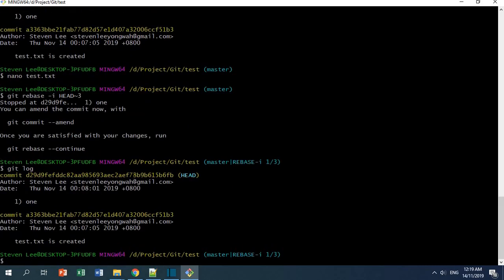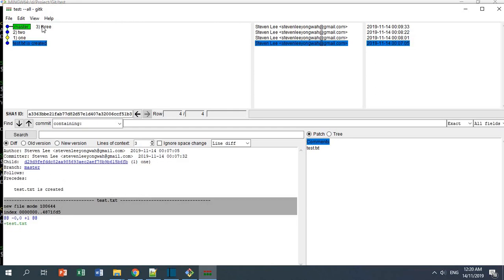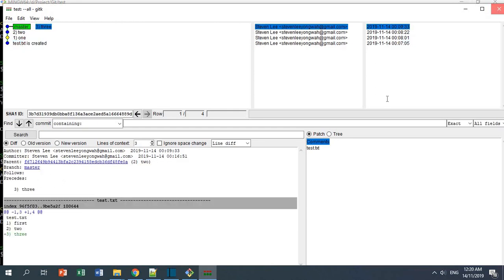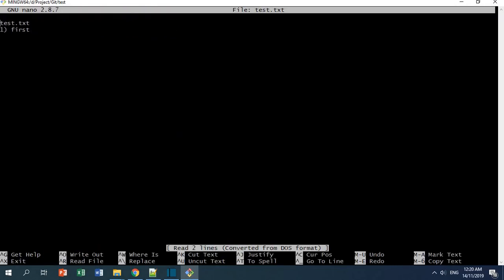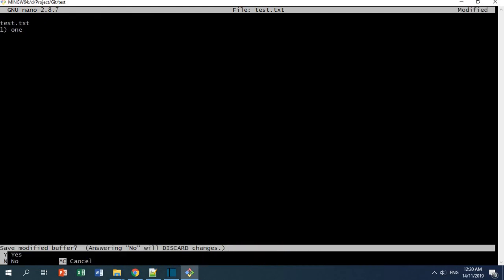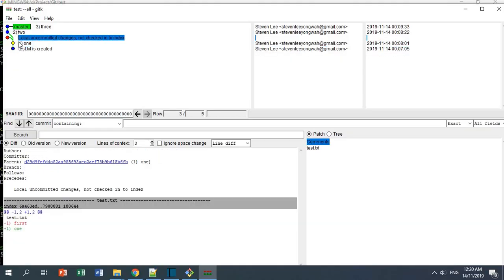After doing git log, the head is pointing at this commit. If you do git k, you can see the head is checked out at this point, which is separate from the master branch. Right now I'll make some changes to the file — you can see it still says 'first', so I'm going to change it to 'one', then Ctrl+X, yes, and Enter. If you do git k again, you can see you have some uncommitted changes because you changed the content and they have diverged.